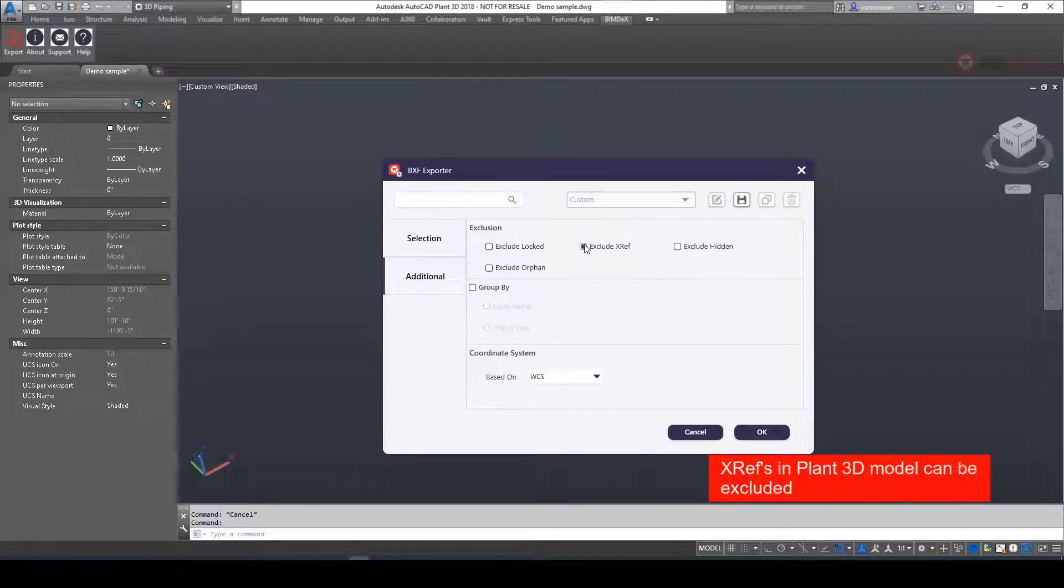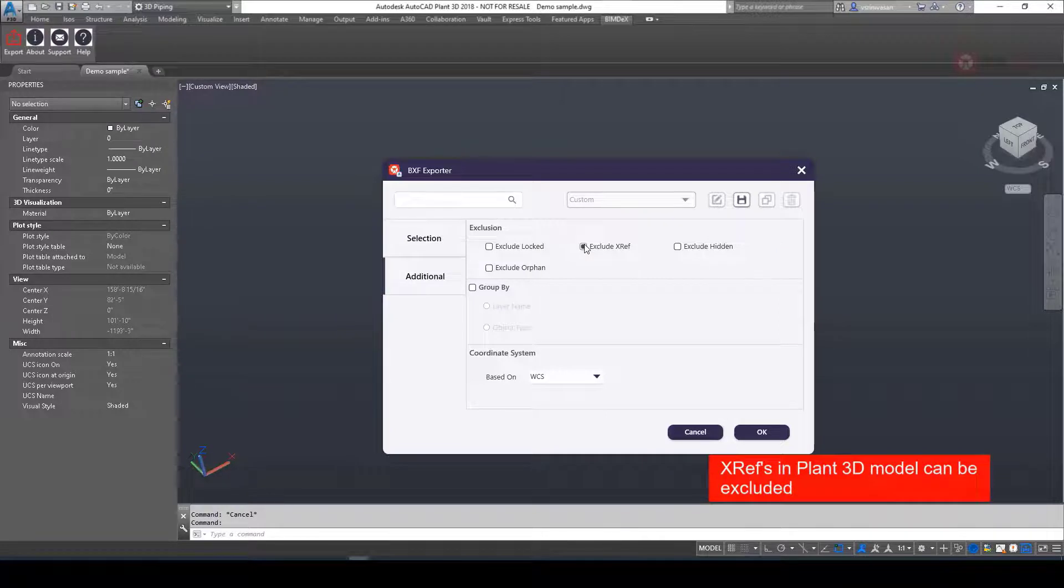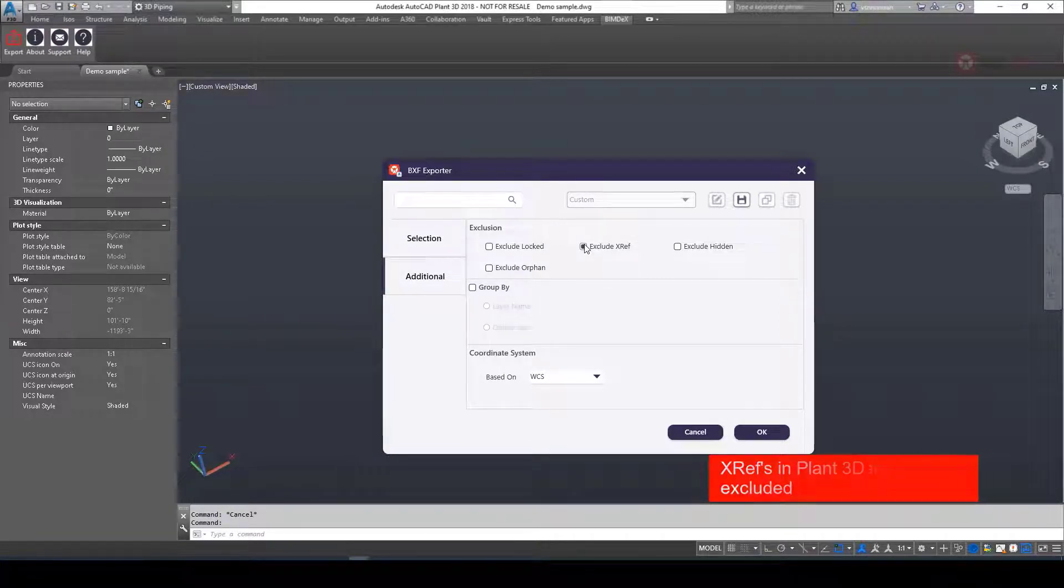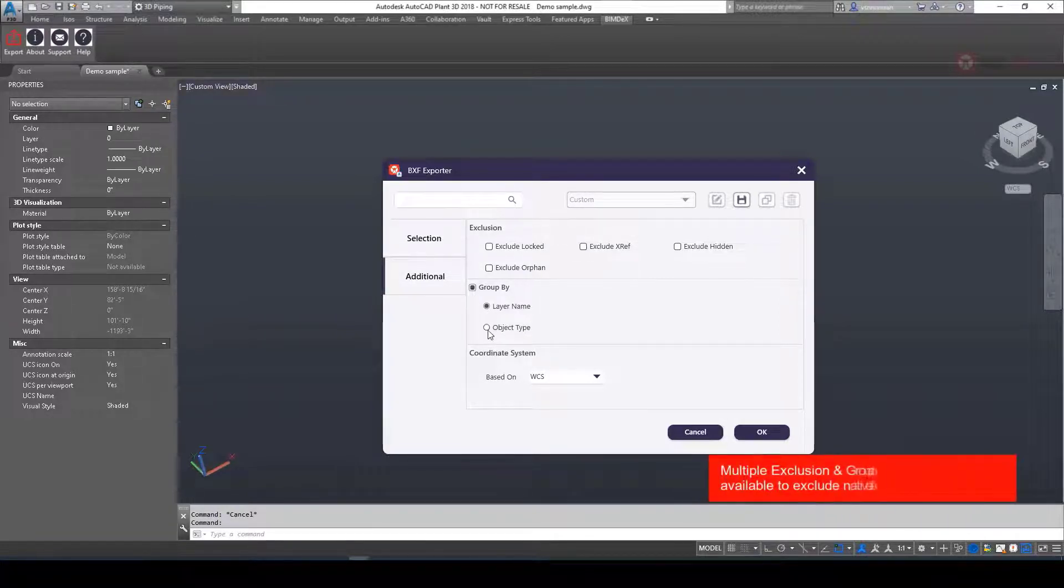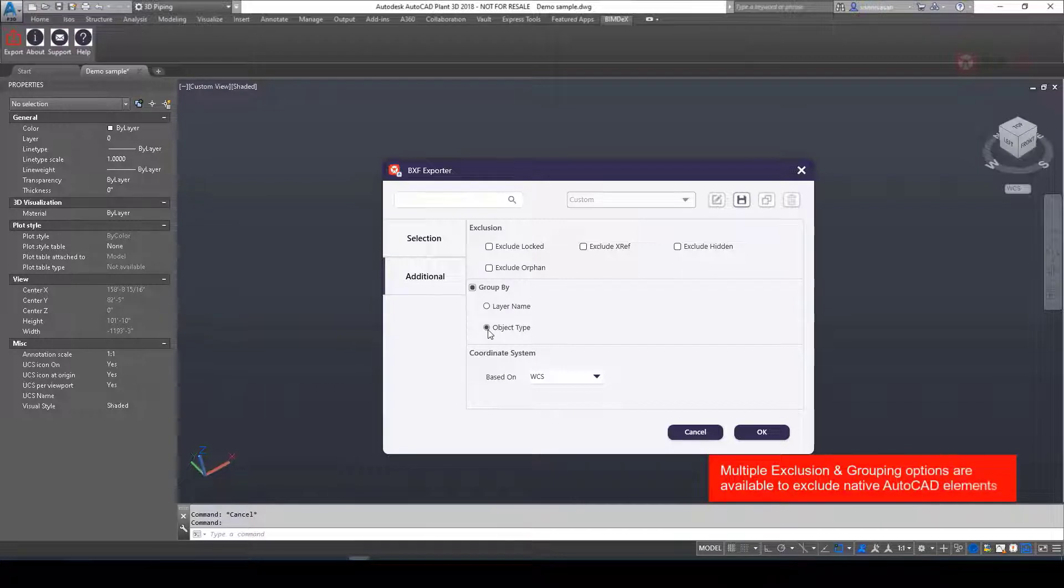Xrefs in Plant 3D model can be excluded. Multiple exclusion and grouping options are available to exclude native AutoCAD elements.